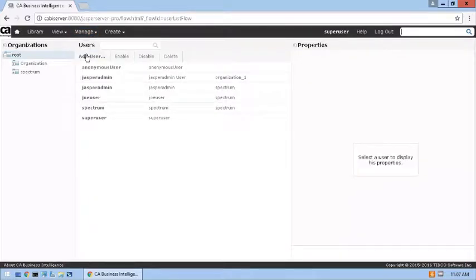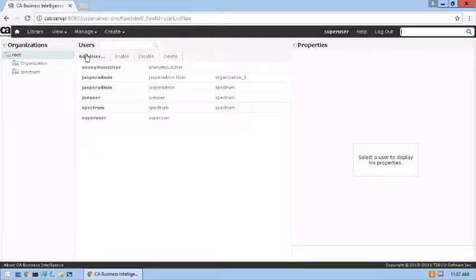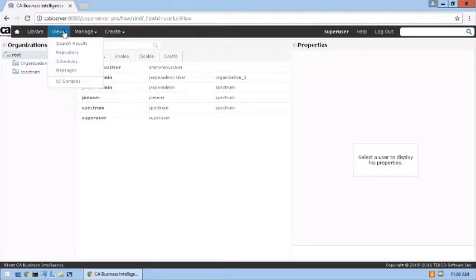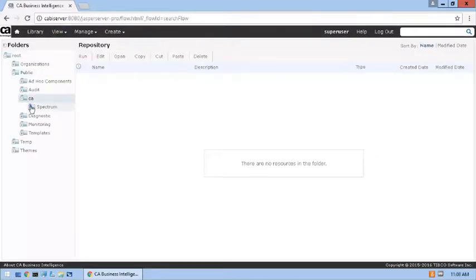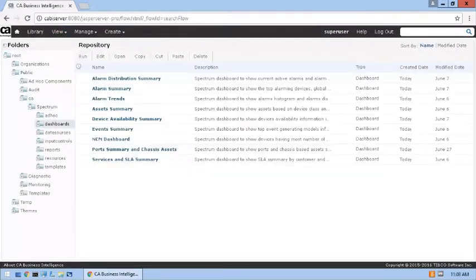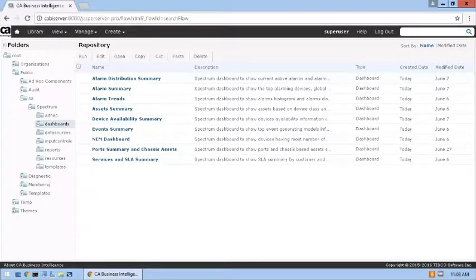We can see that three default users were created in the Spectrum organization. The last step is to verify that the Spectrum dashboards were added to the library. The Spectrum dashboards are present, so this integration was successful.